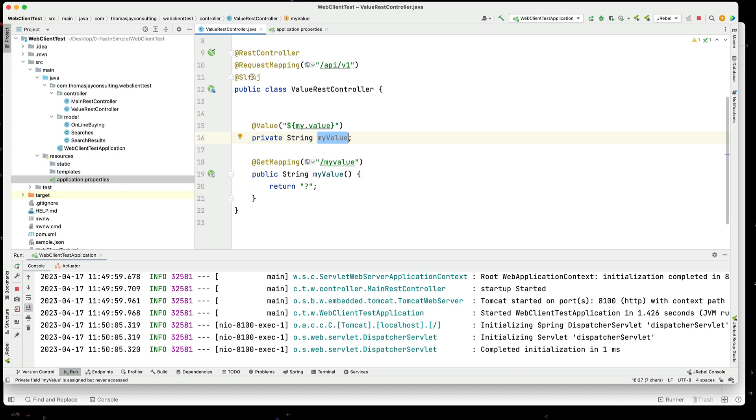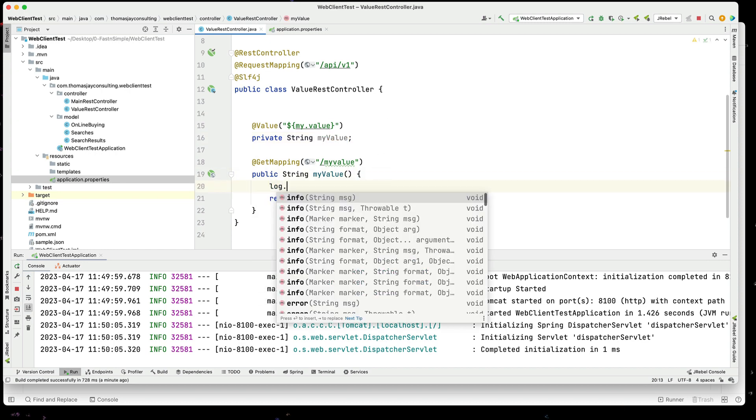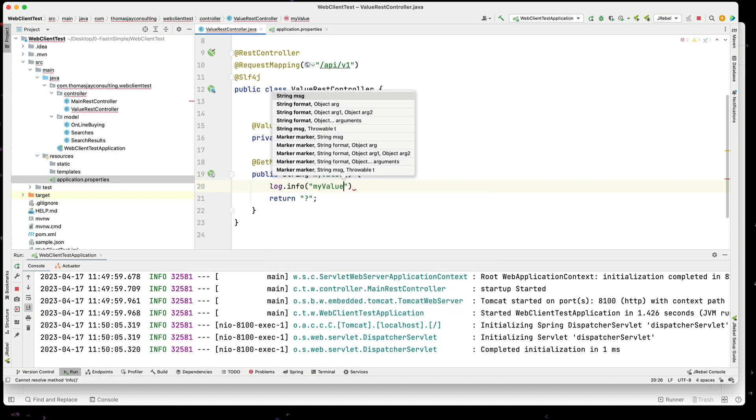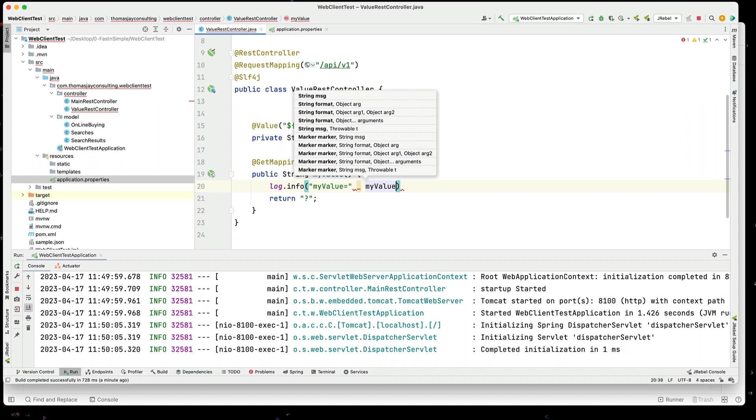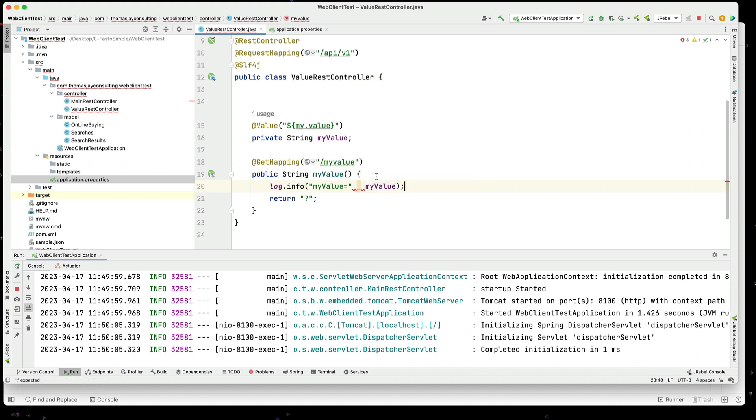We have SLF4J in here. So, I can quickly say log.info. And I'm just going to say this value equals. And then I can very quickly simply say my.value for the return.